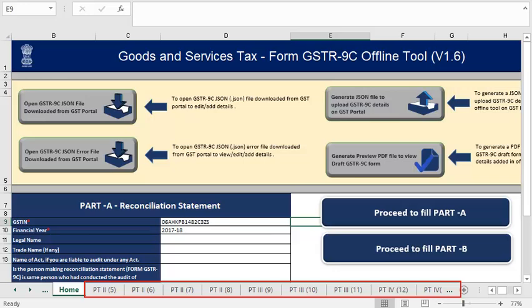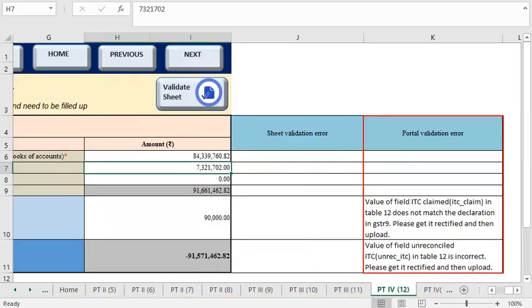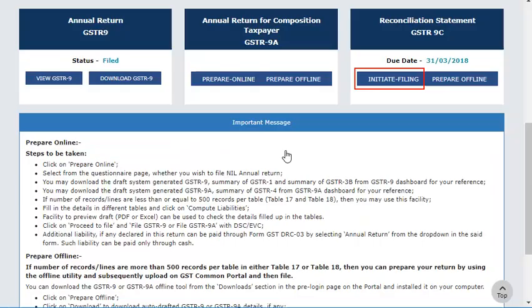Go to every worksheet in the tool to check for errors. Errors will be displayed under the Portal Validation Error column in every sheet. Let us see how to rectify these errors.